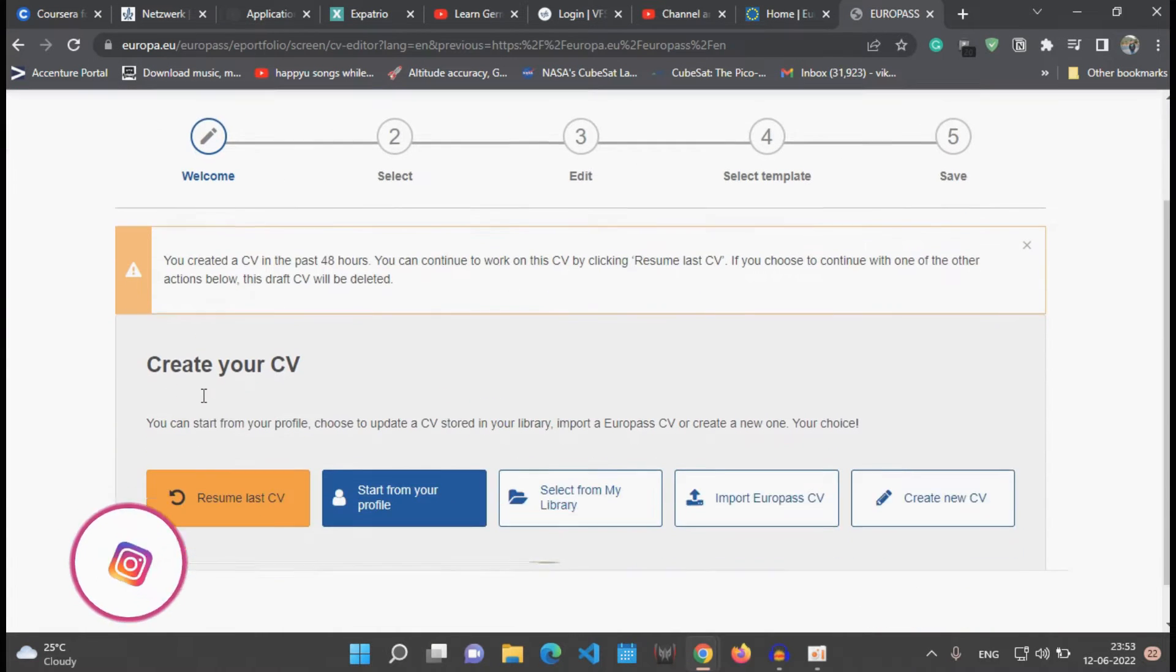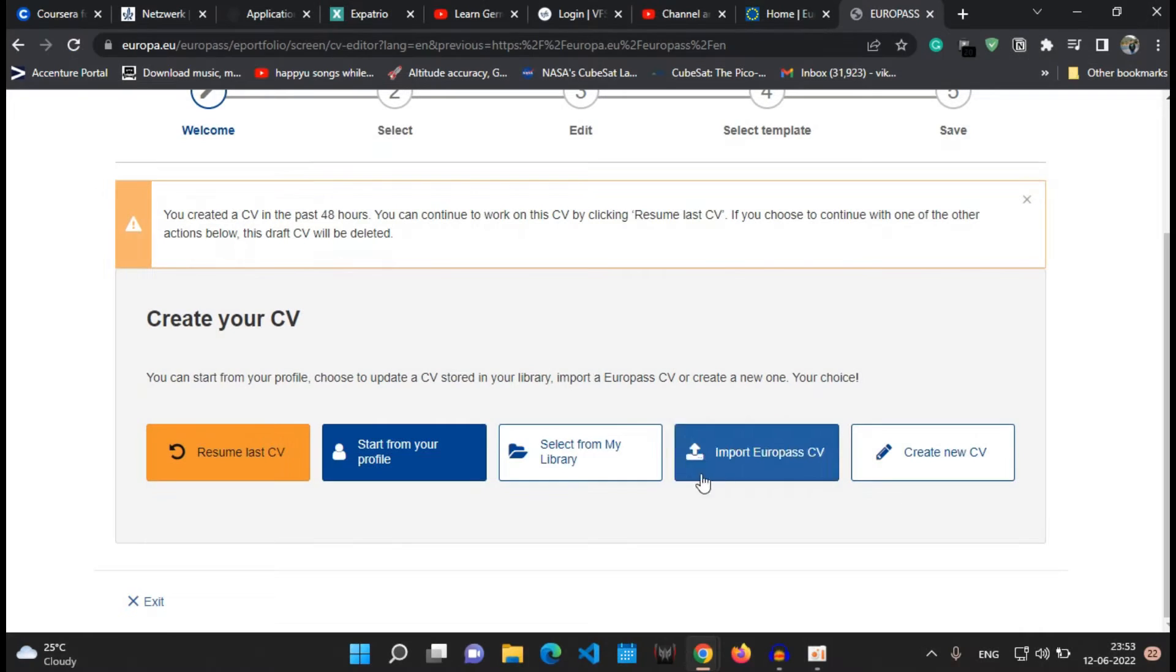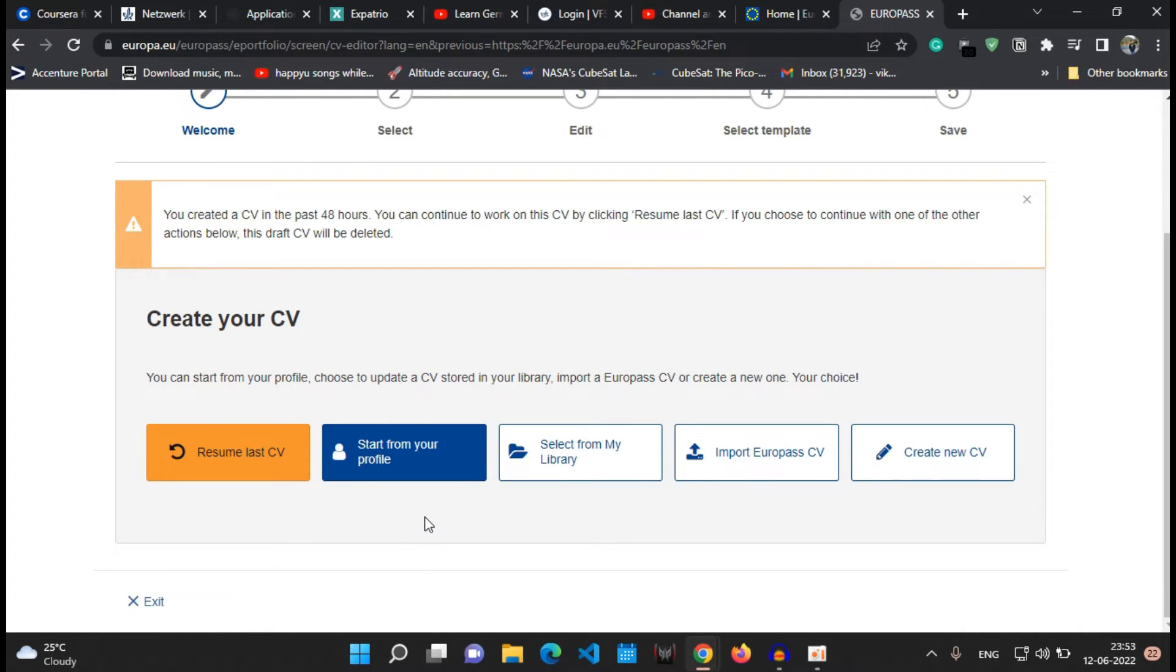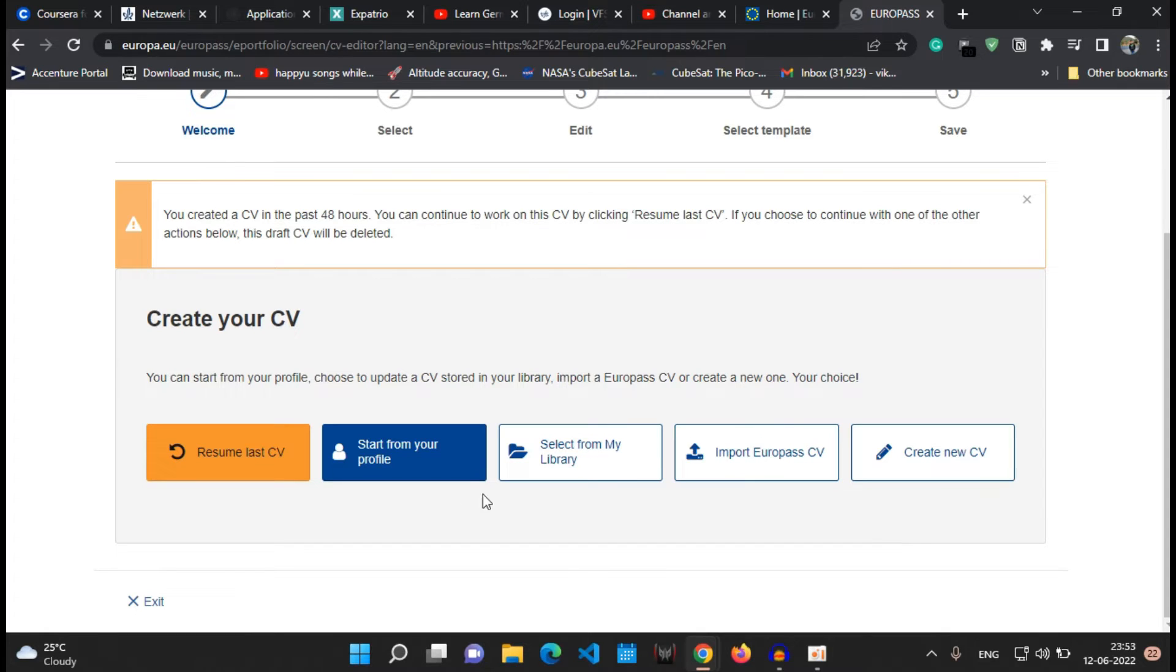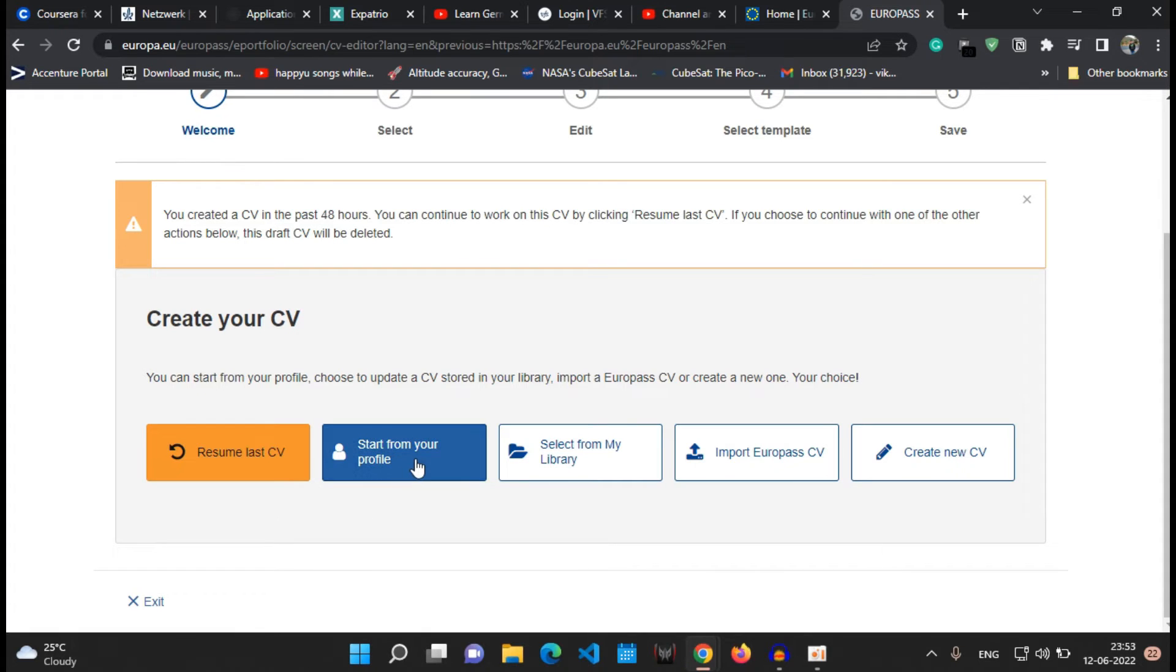Okay, now there will be a few options available. So you can resume your last CV and then also you can import your Europass CV which is already the pre-existing CV if you have any in the Europass CV format, and you can also start building your profile.